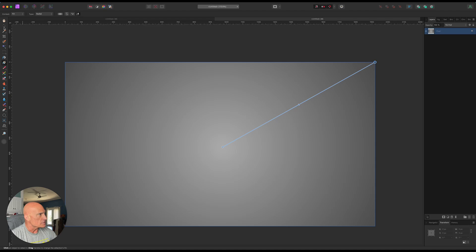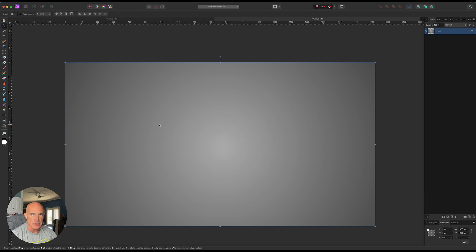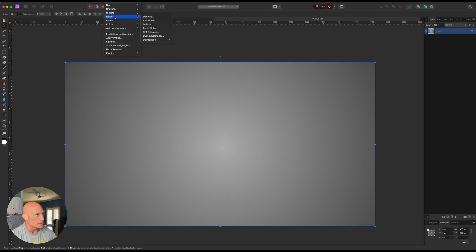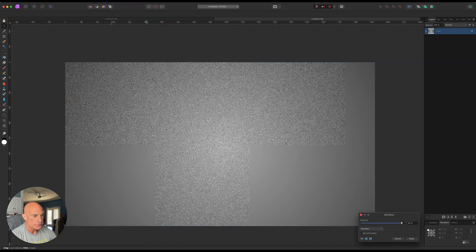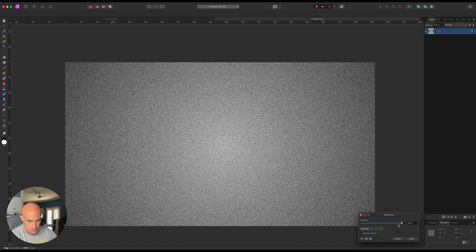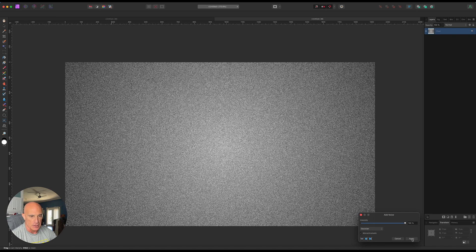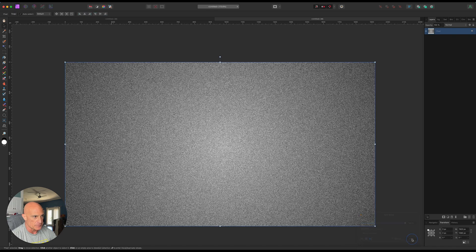So now what we need to do is create the brushed metal texture on this. First thing we're going to do is come up to filters and noise. And we're going to get add noise. We're going to crank our noise up quite a bit. Let's crank it all the way up to 100. Make sure that monochromatic is chosen and apply that.